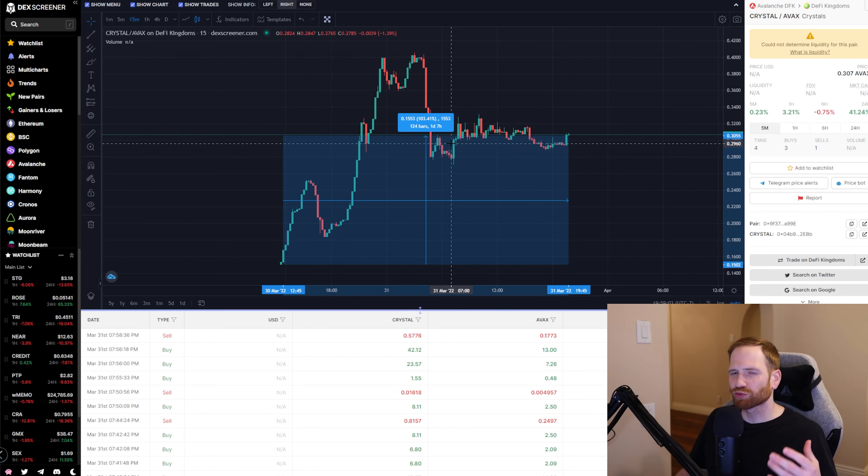Just a quick intro to Crabada. Crabada is another play to earn game on Avalanche. This definitely deserves its own video. It's incredibly popular, but this is the next game that's set to get its own subnet sometime early May.